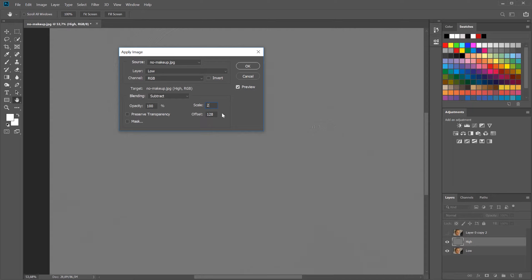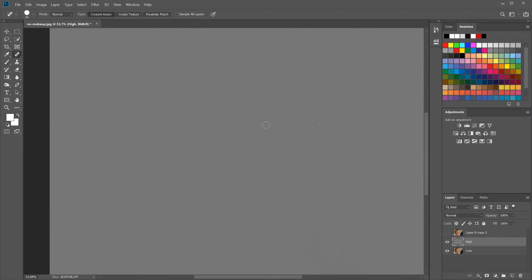Set the offset to 128, which is middle gray. When we apply the next blending mode, the middle gray will disappear and we'll be left with all the fine detail. We're essentially creating a layer that contains only the fine skin detail. Click OK.